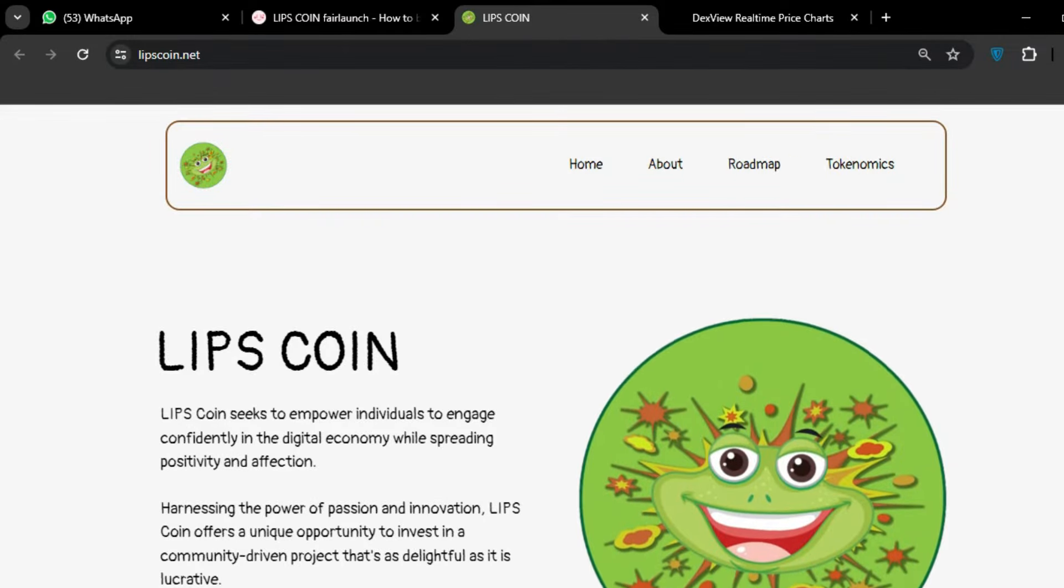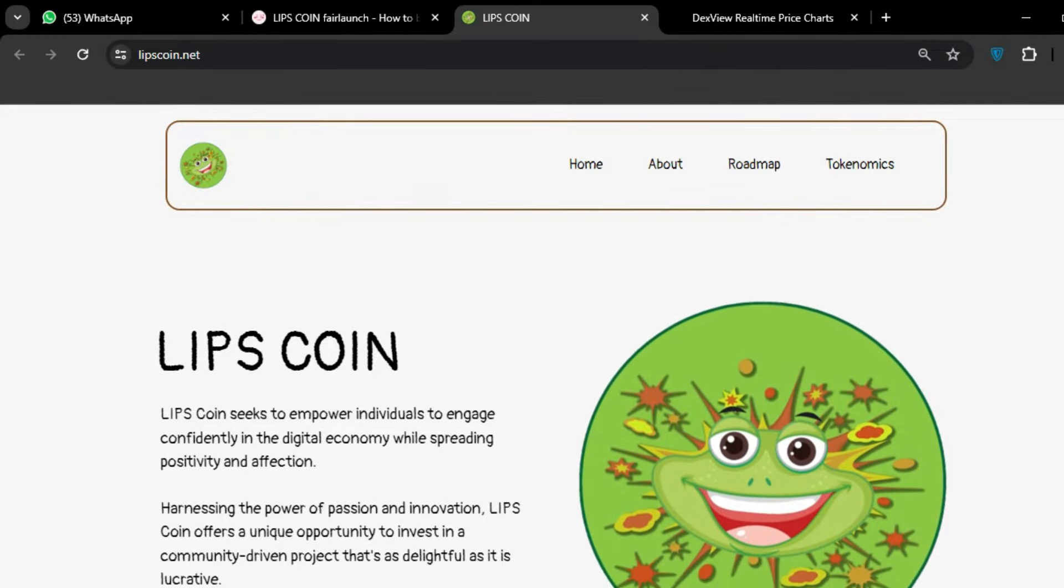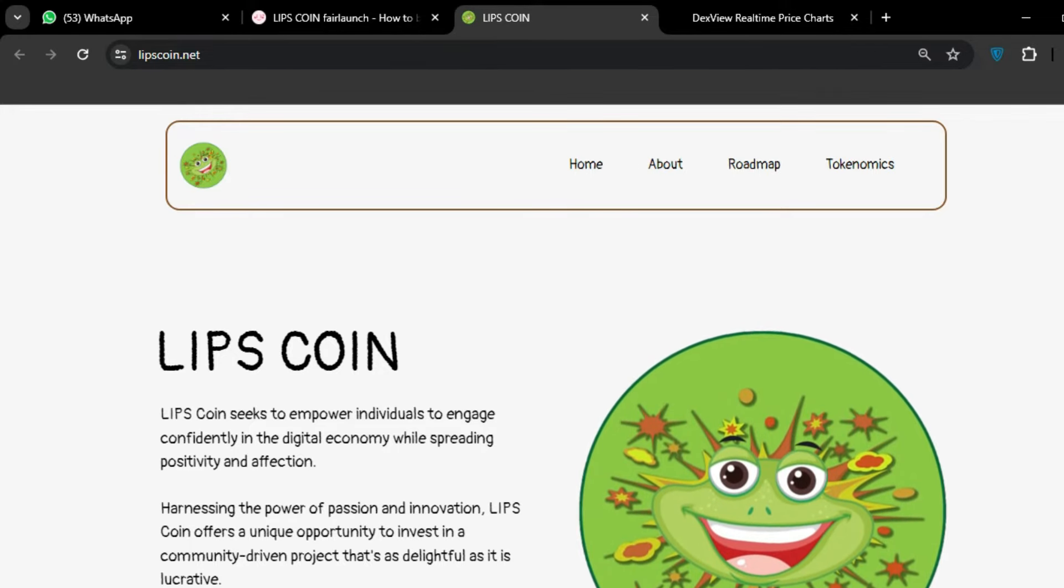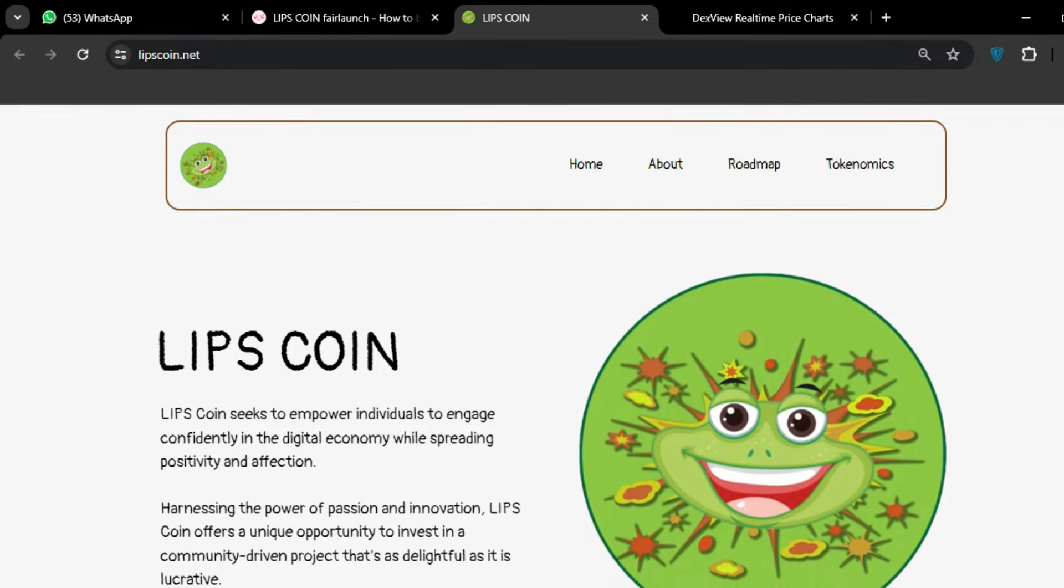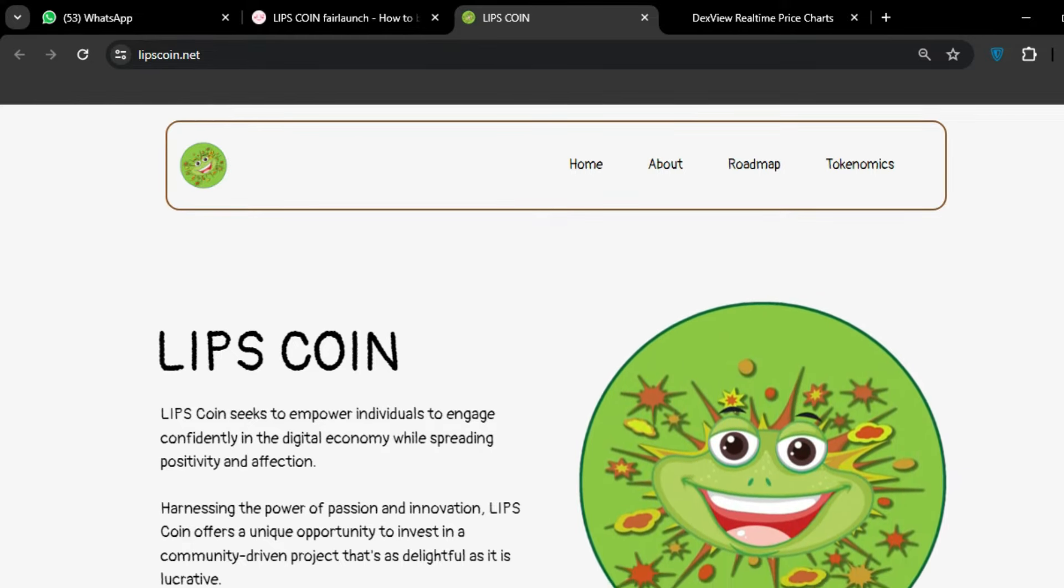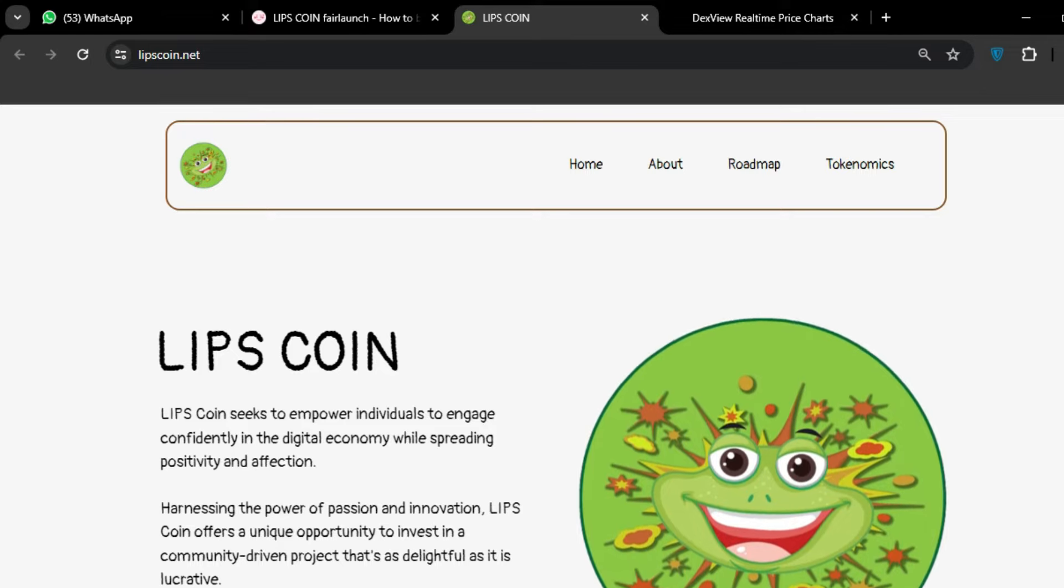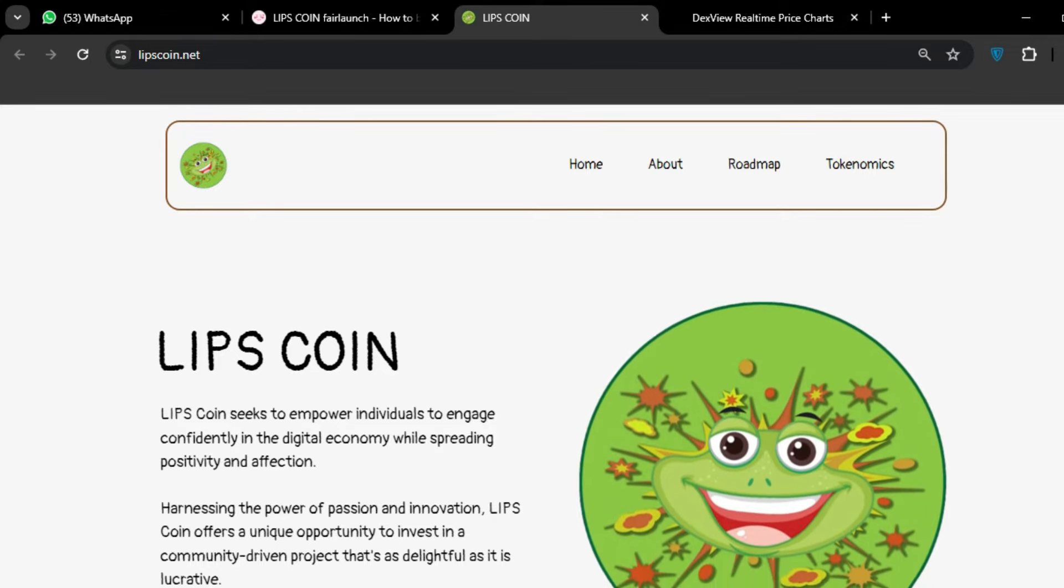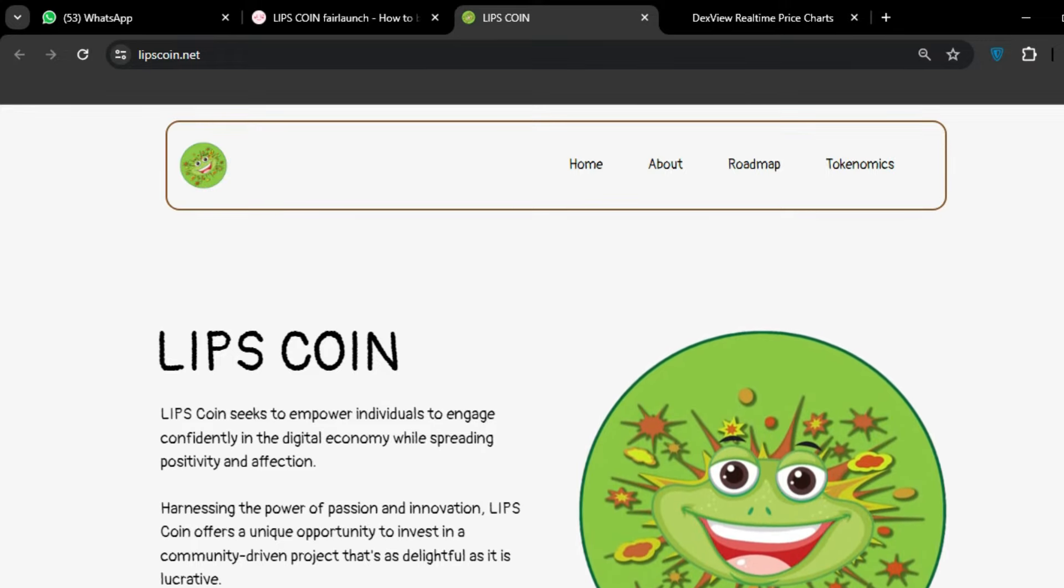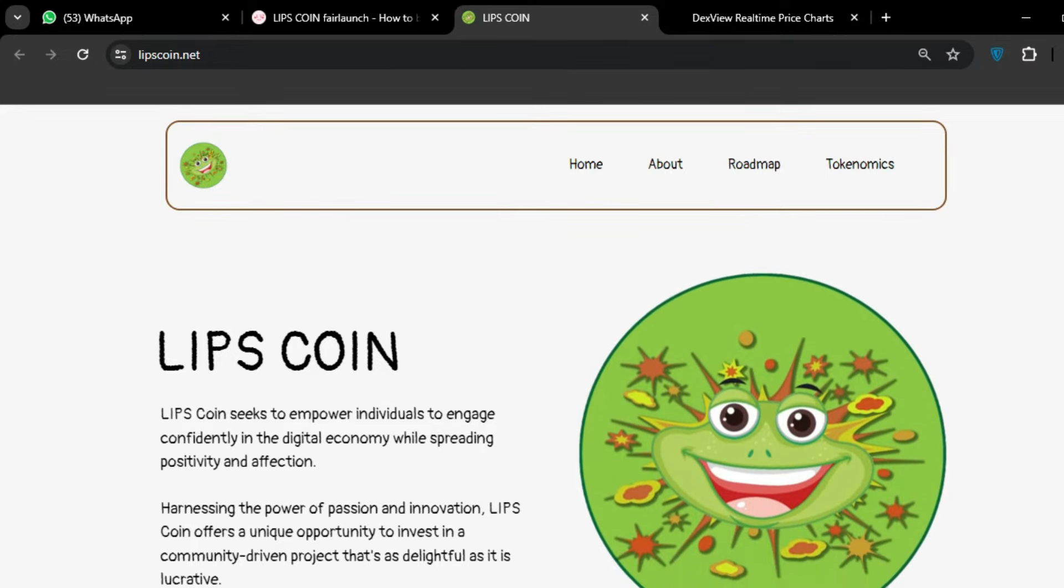Hello everyone, welcome back to my YouTube channel. Today I have another amazing project for you. We will talk about LIPS COIN. LIPS COIN is a token project that seeks to empower individuals to engage confidently in the digital economy while spreading positivity and affection.